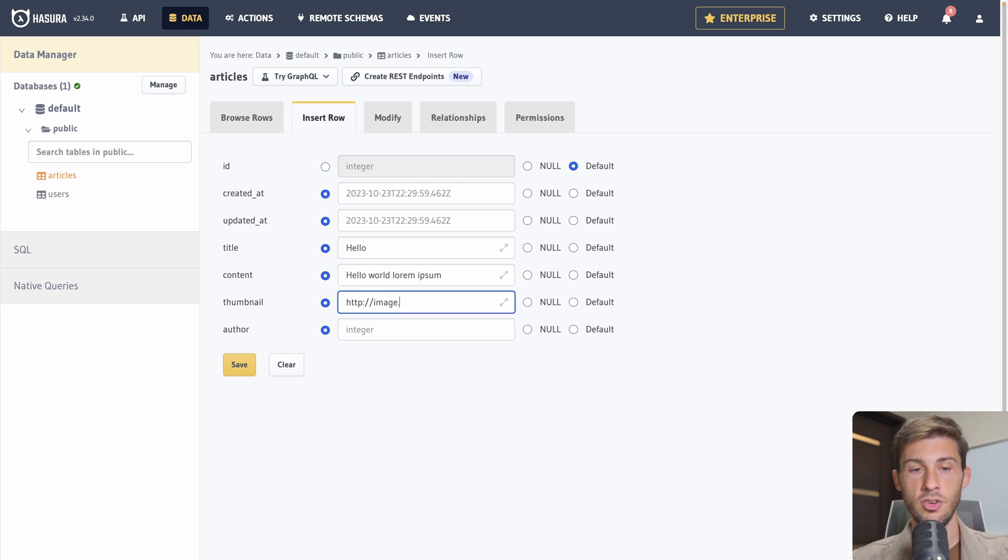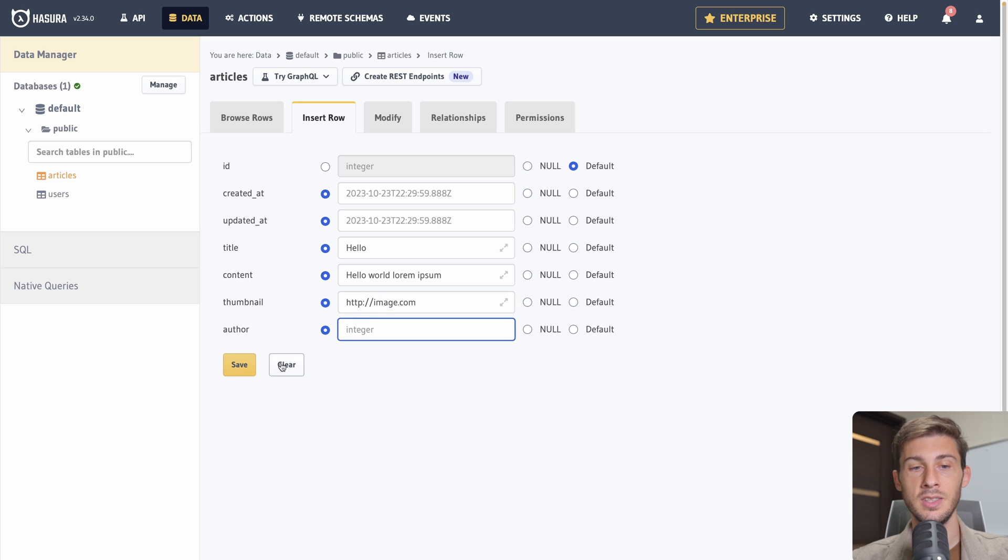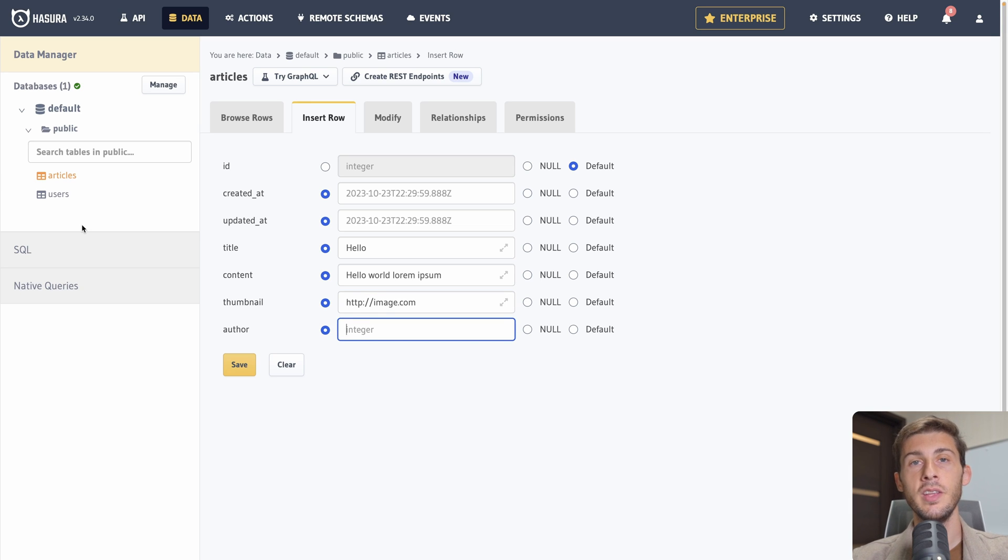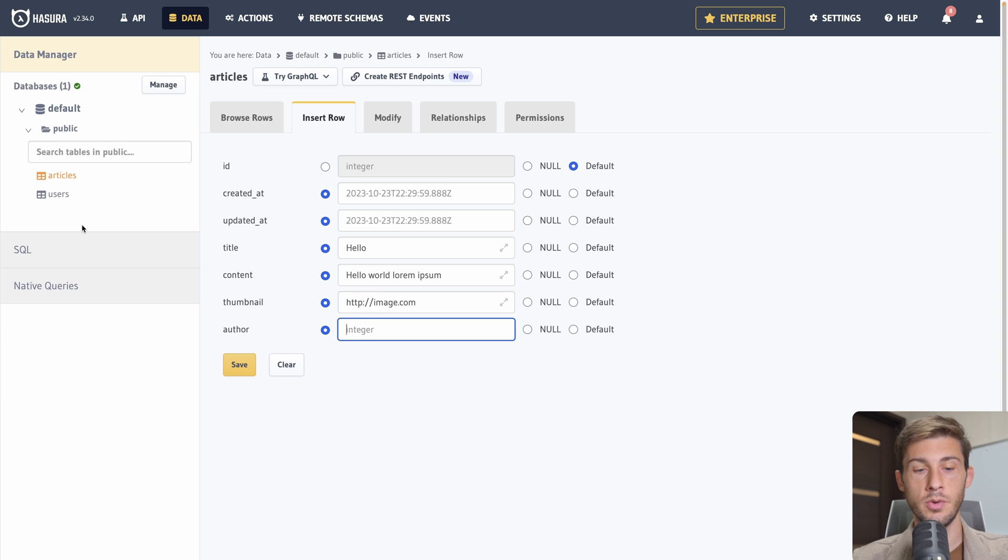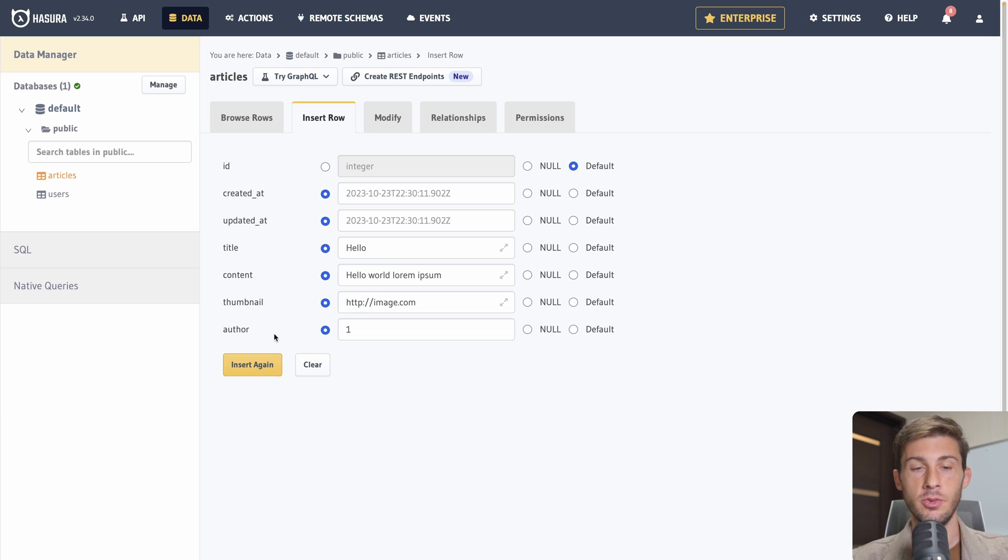We'll add a second user. Test to. John second. Do we. And insert again. Now we can go to browse rows and see all our users. So we have that VisualDB editor at our disposal to work with our API later.